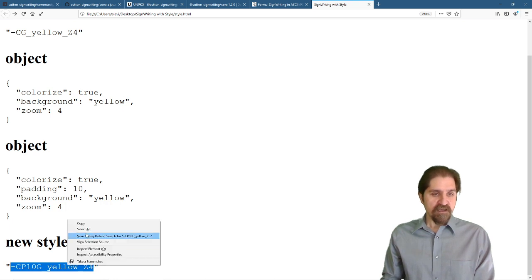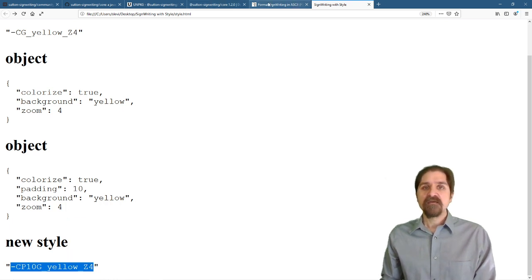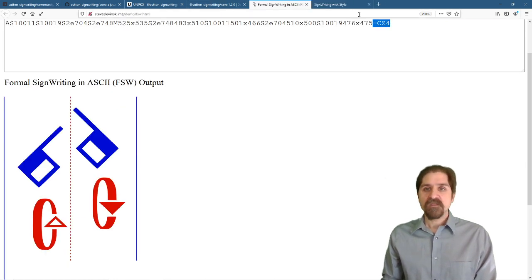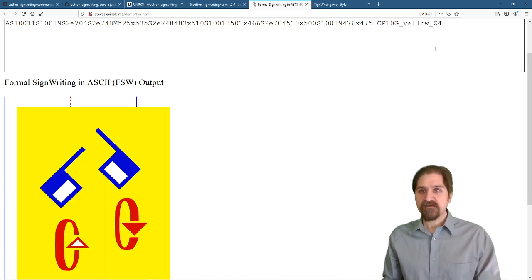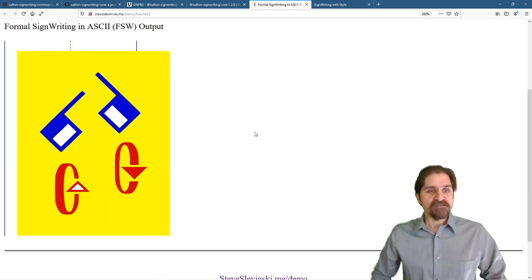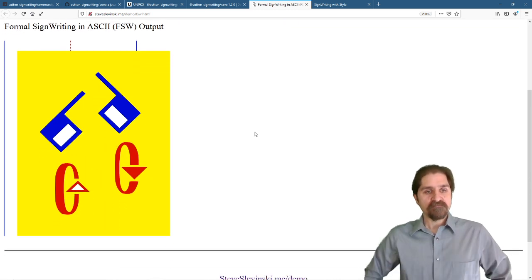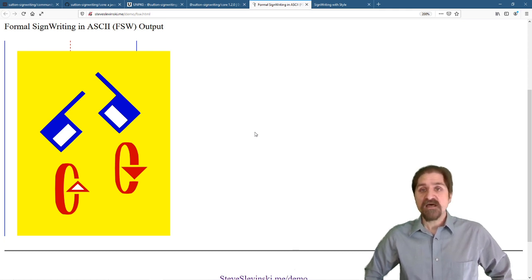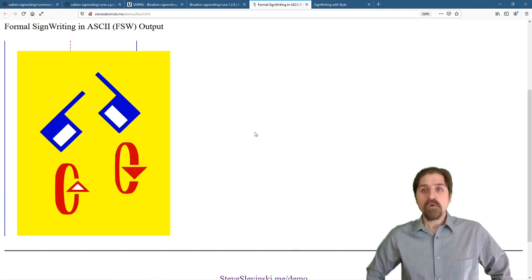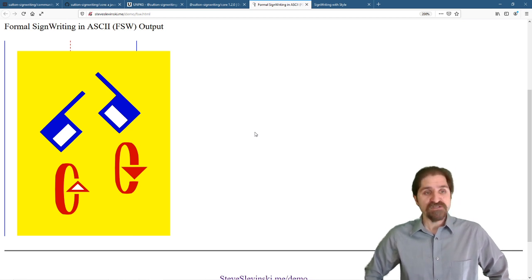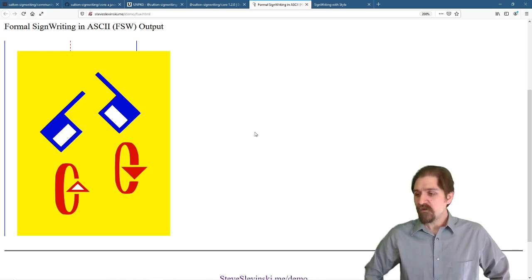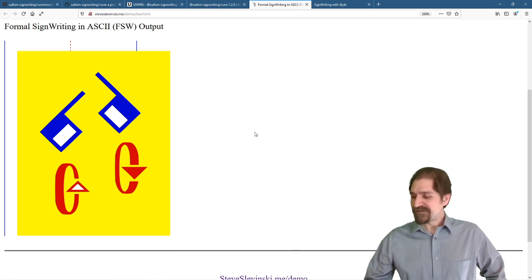Let's go ahead and copy that. And we'll just put it at the background there. And you can see this is our style. So that is SignWriting with Style, the Sutton SignWriting Core, part two, where we covered the style for regular expressions, parsing, and composing. I hope this was informative, and we'll see you again.